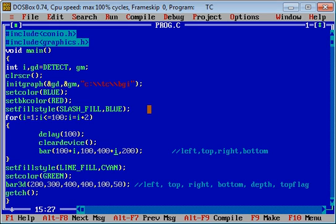I have added i in 100 and 400. With the help of this for loop, a bar will be moved from left to right. First I am going to demonstrate. You can see the bar is moving from left to right because I have changed arguments first and third.